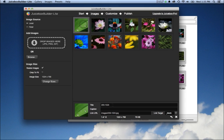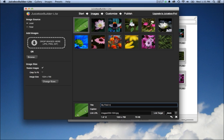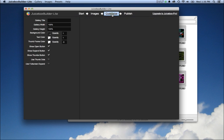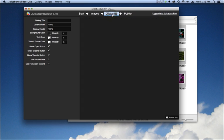You can drag and drop these thumbnails to change the order of the images. You can also select an image and then set the title, "My first image," and you can give an image a caption: "This is a caption."